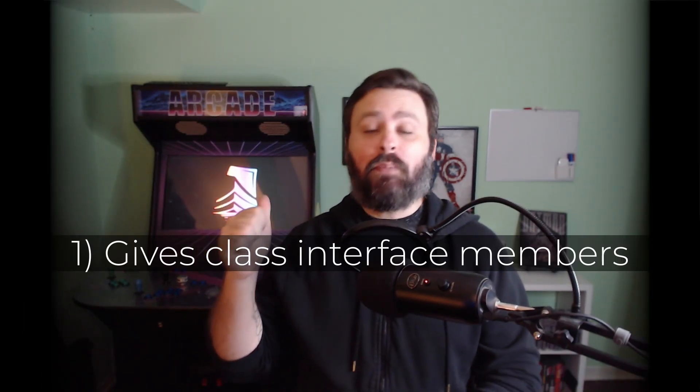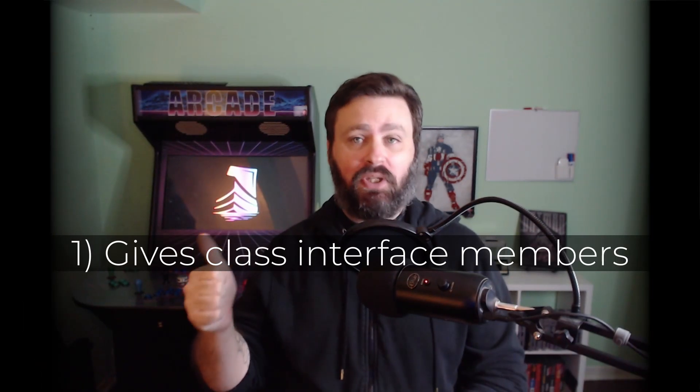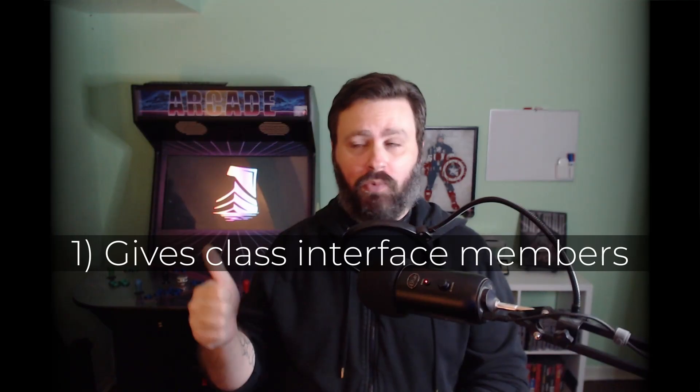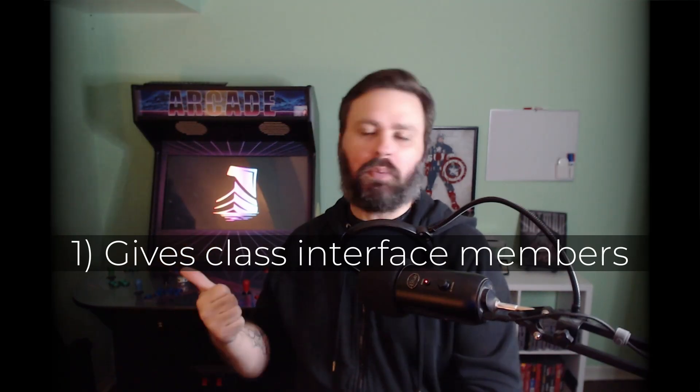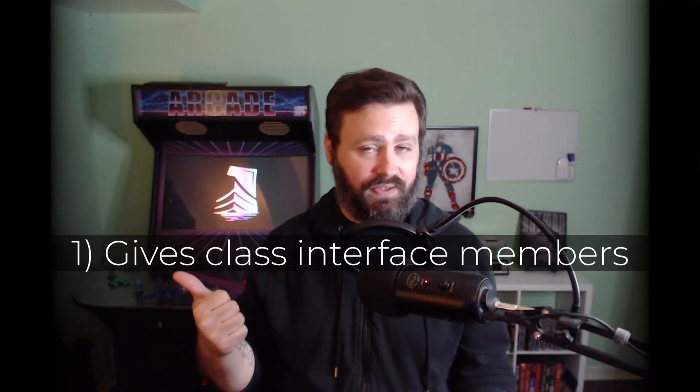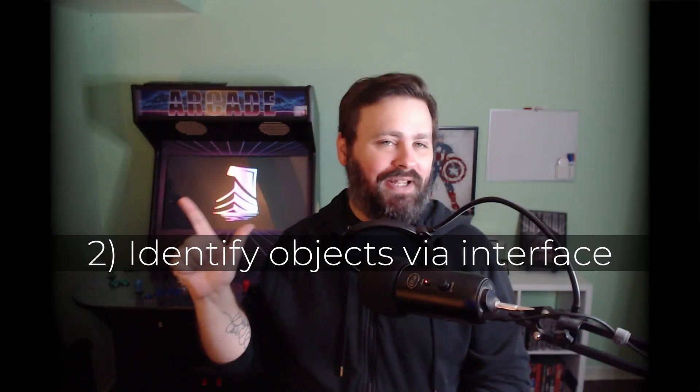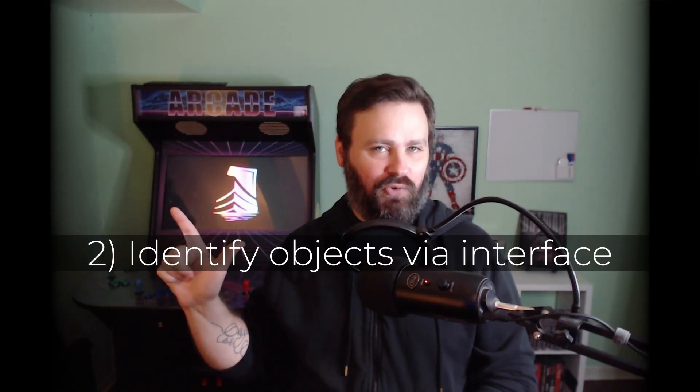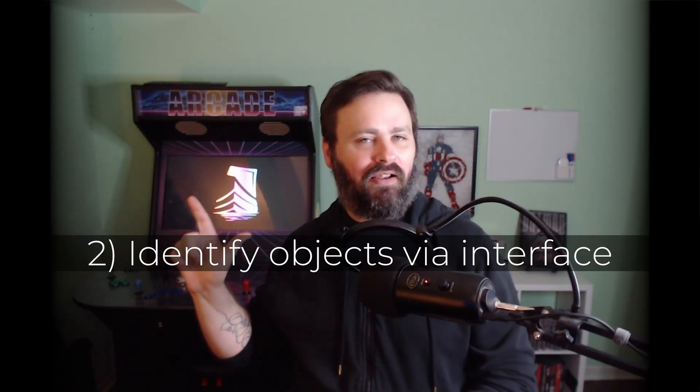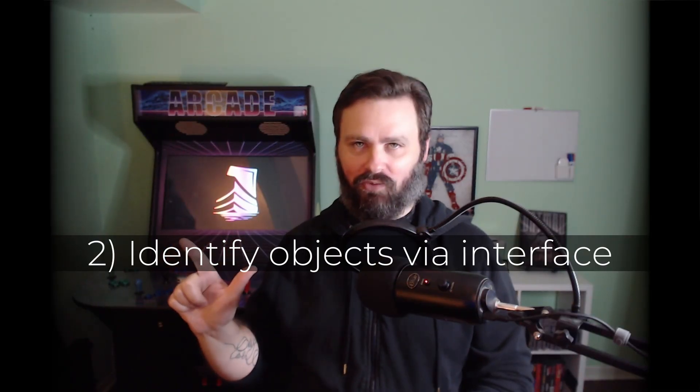After we have an interface defined, we can attach it to a class which does two things. One, it makes that stuff available in the class we attached it to, though we do have to provide implementation details in the class itself. And two, it allows us to identify objects of that class by the interface.